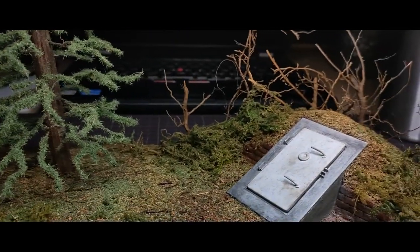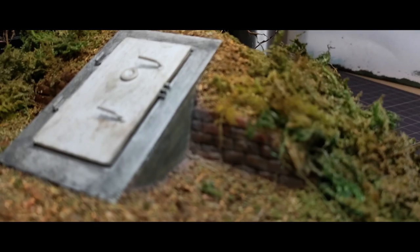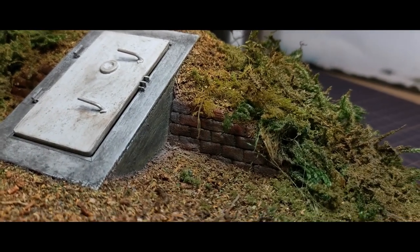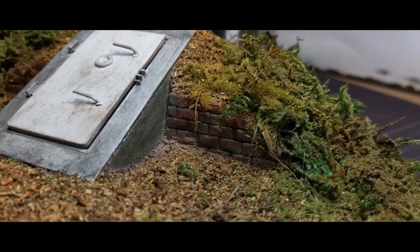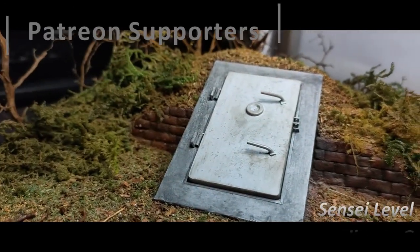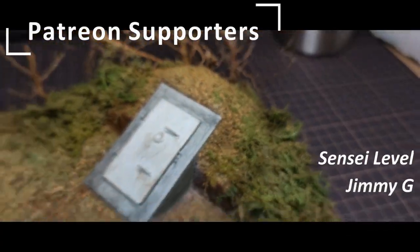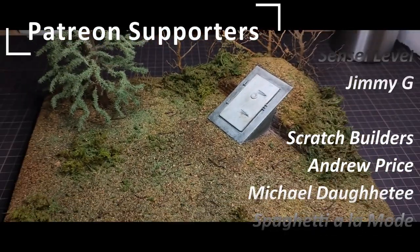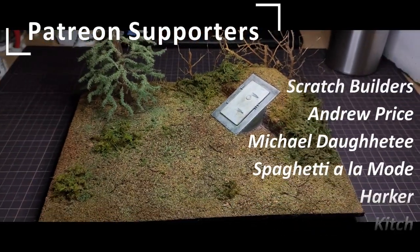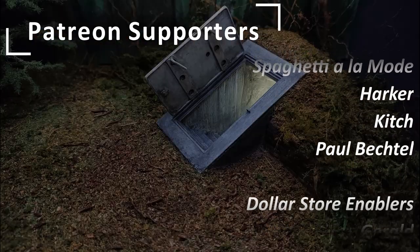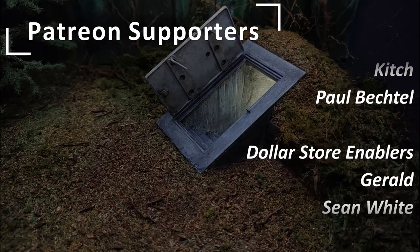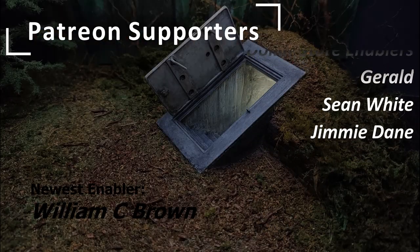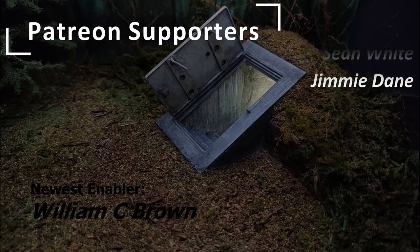If you liked the video, go ahead and hit that like button. If you're not already subscribed, I would love to have you as a subscriber to the channel. And I want to give a huge and special thanks to all of my patrons. Thank you guys so much for supporting my craft and helping me to get these videos out. Shout out to my newest patron, William C. Brown.